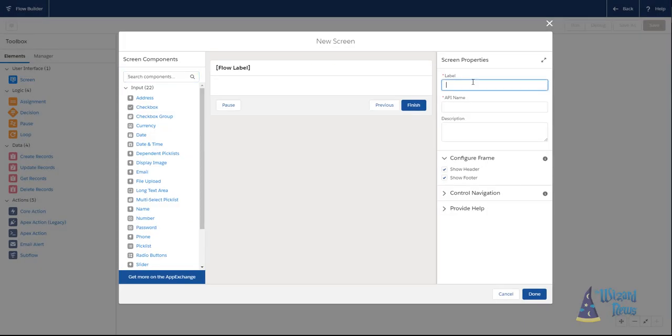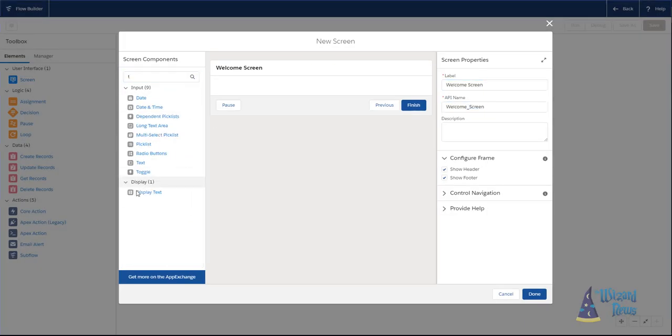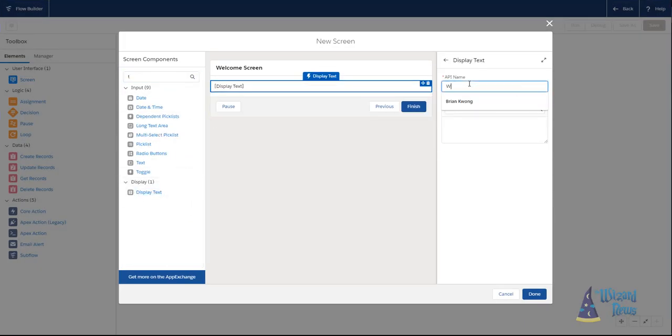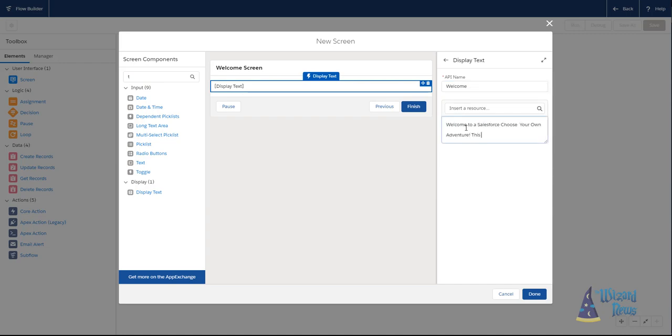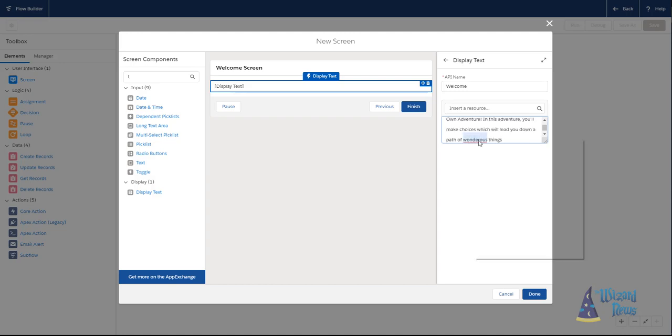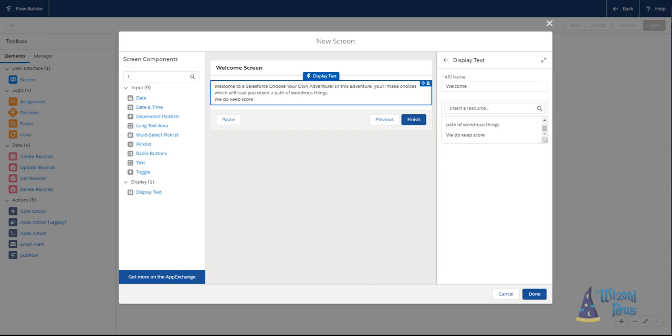There are two types of flows. There are auto-launch flows. Auto-launch flows are flows that can be launched when a record is created or edited, process builder, used through the API or through Apex code. Then there are flows that a user can directly interact with. These are aptly named screen flows.